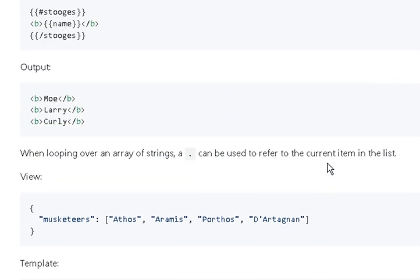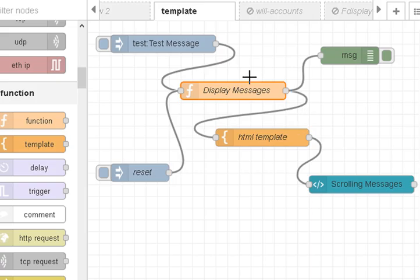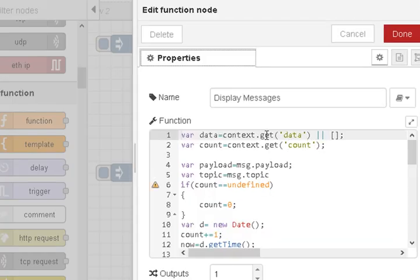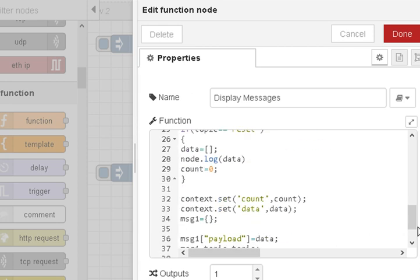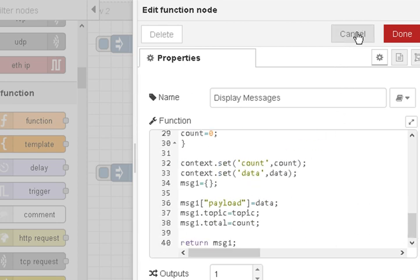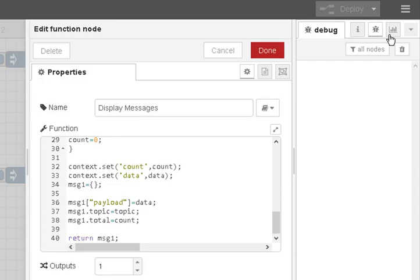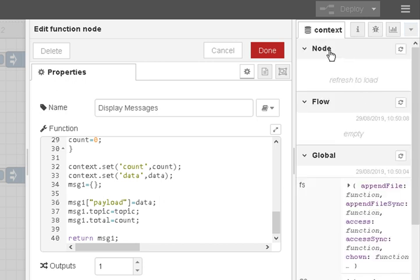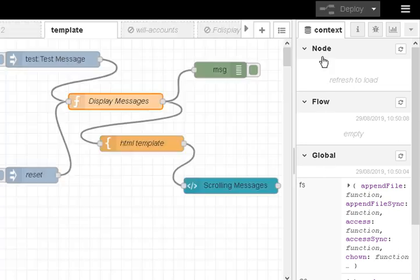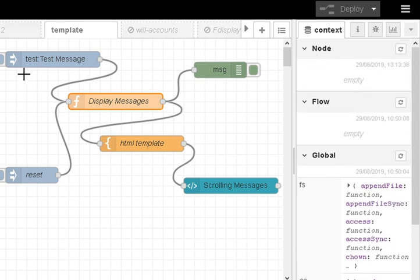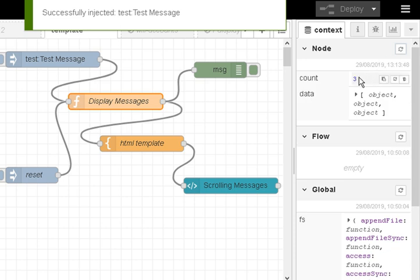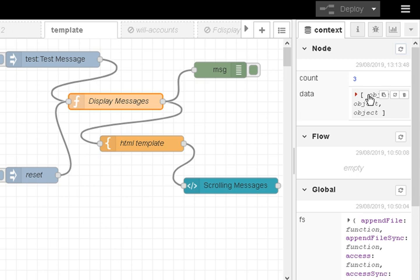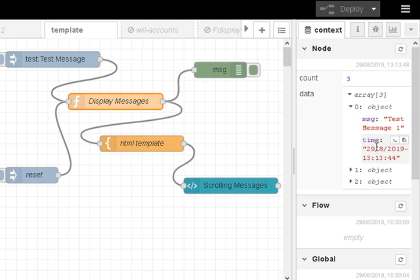If you're going to use mustache templates, I recommend taking a look at that GitHub page. To finish, something useful for debugging: we're using the context object to store data. If you go to the context data panel, node context is under 'node', flow context under 'flow', and global context under 'global'. After injecting a few messages and refreshing, you can see the count and the data array with its objects expanded — very useful for debugging.